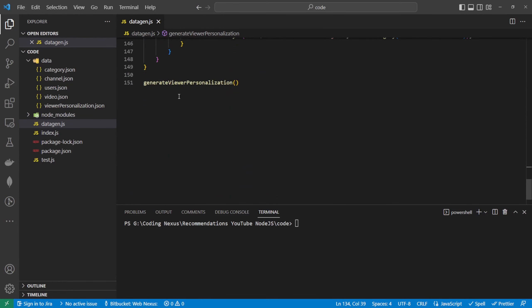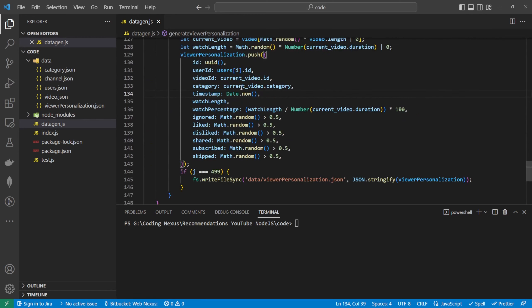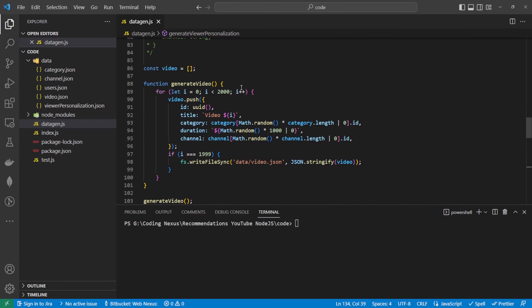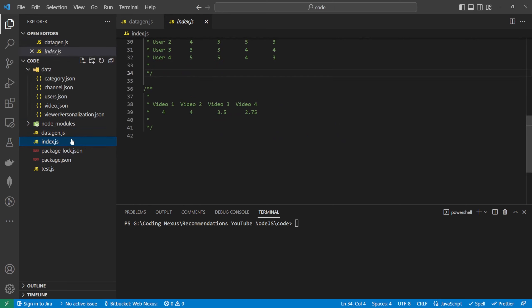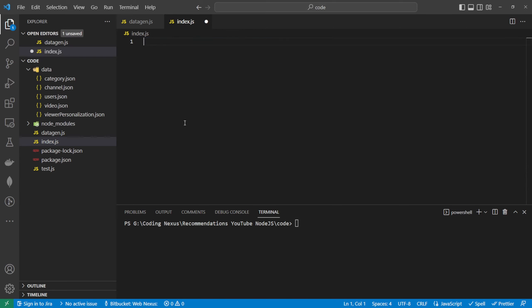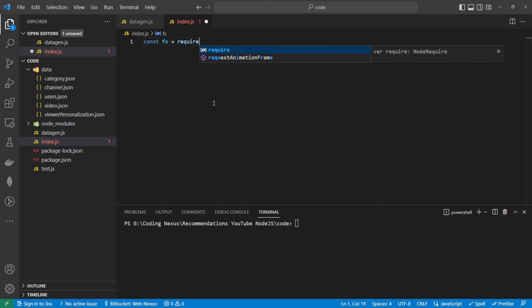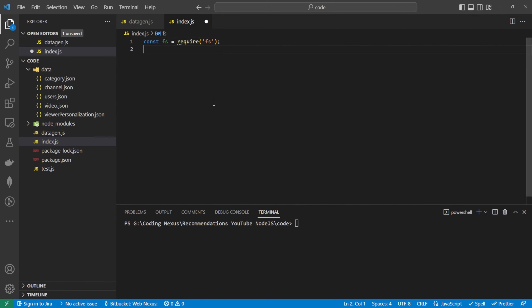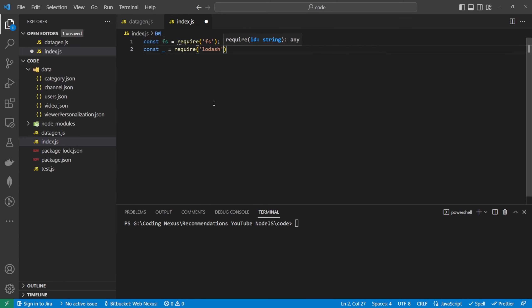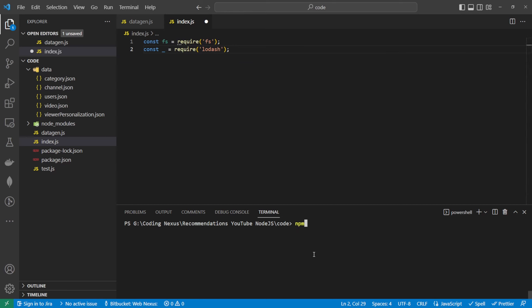So let's get into the scripts now. This data.gen.js script was quite large — 151 lines. The next script is going to be around 60 lines of code, so it'll be a lot shorter but a lot more complicated. Inside the index.js file, the first thing we want to do is import fs so we can read our files: const fs = require('fs'). And then for this one we're also going to be using lodash: const _ = require('lodash'). To install lodash we can run npm install lodash.